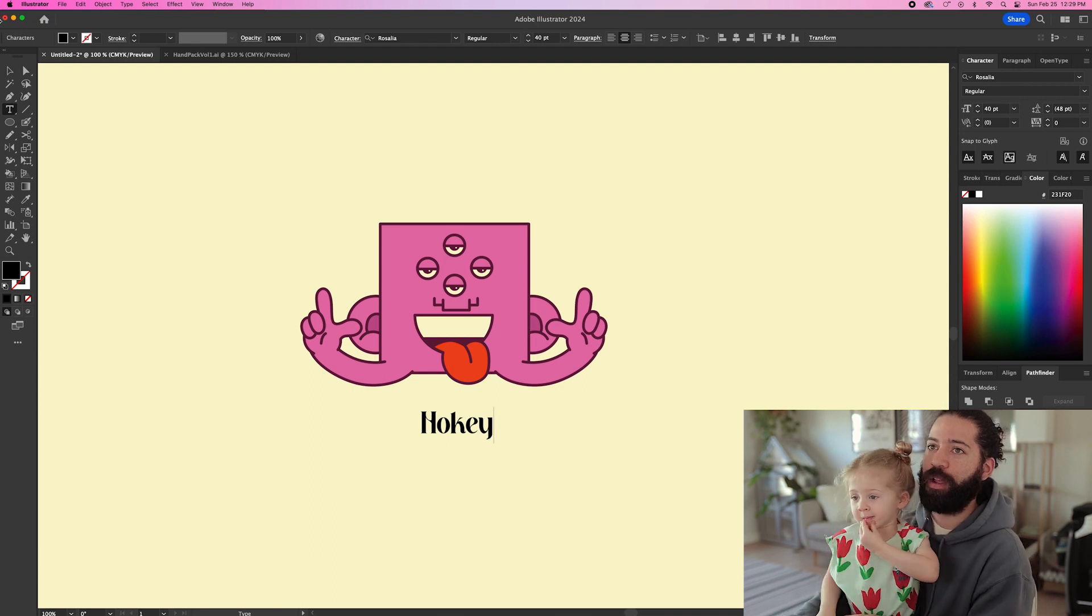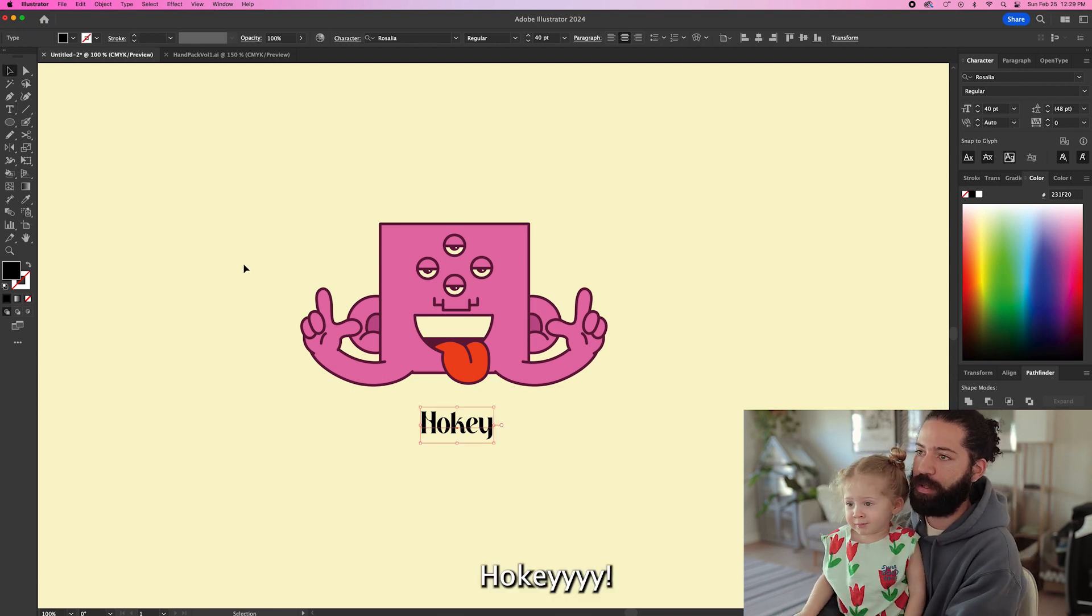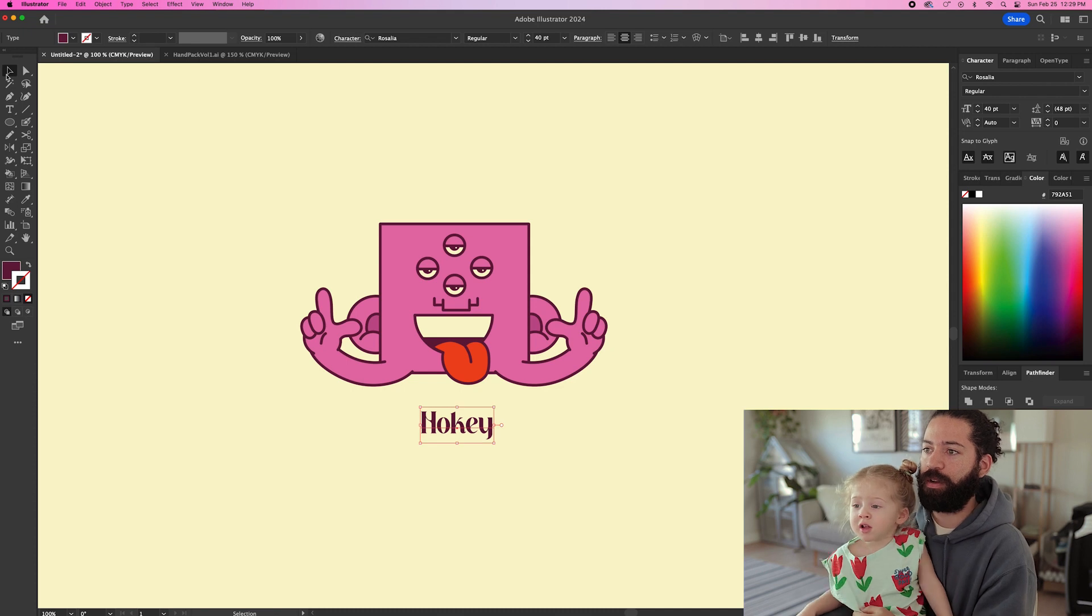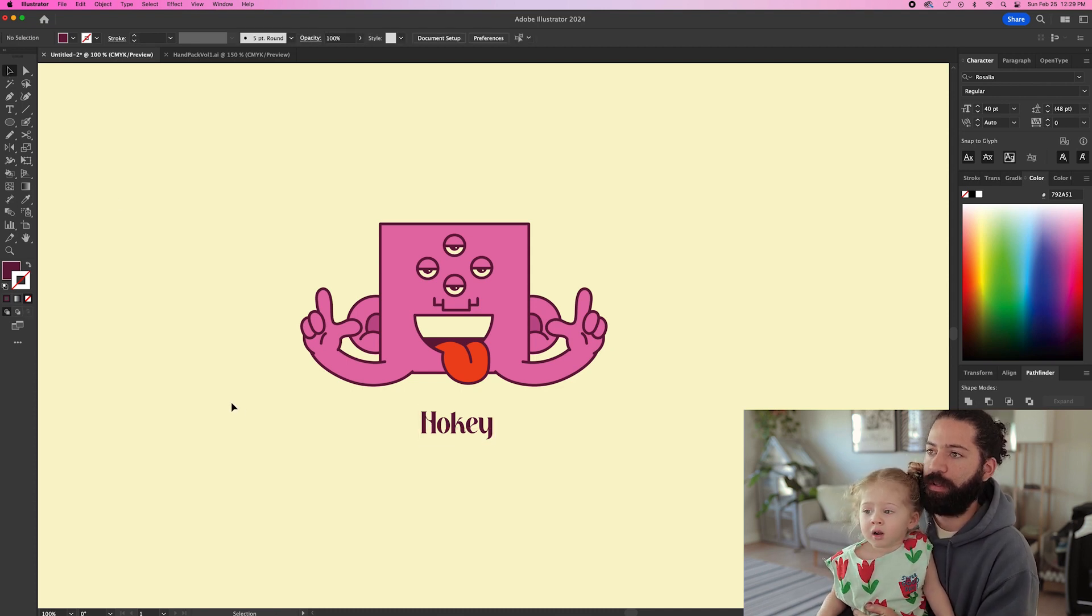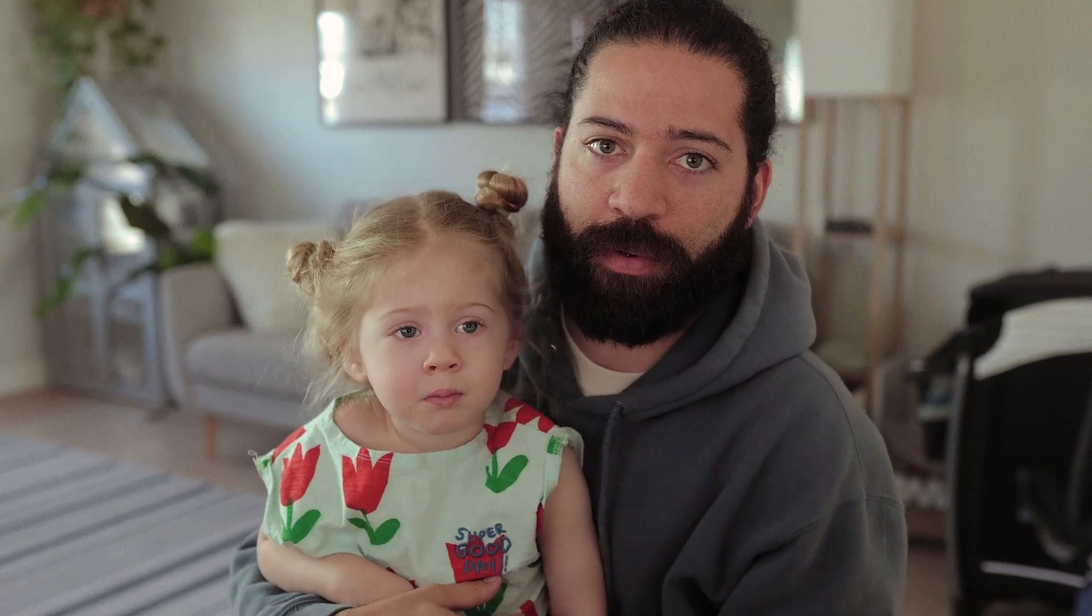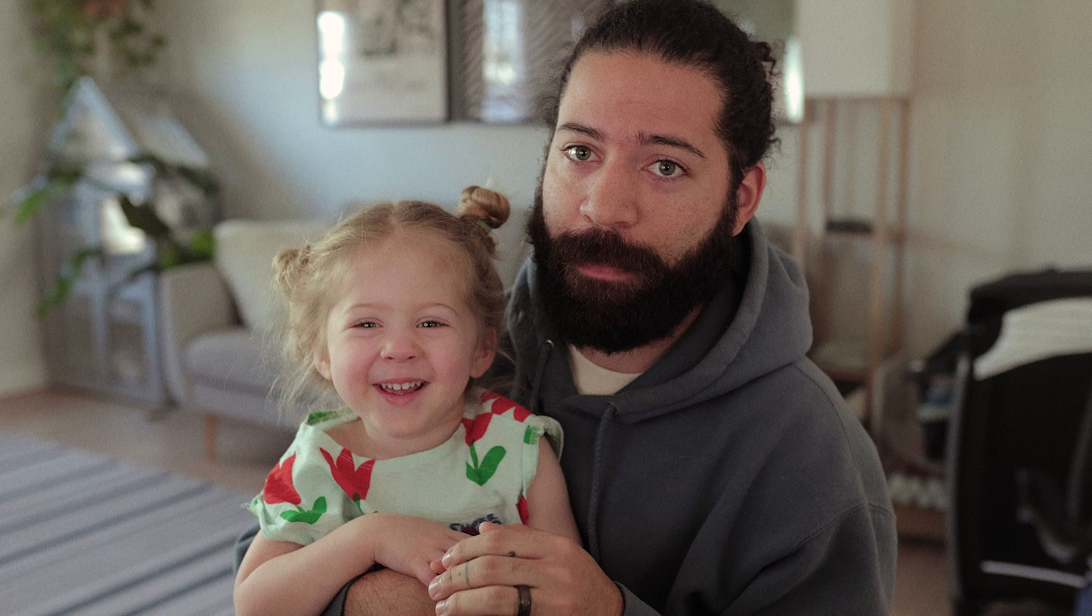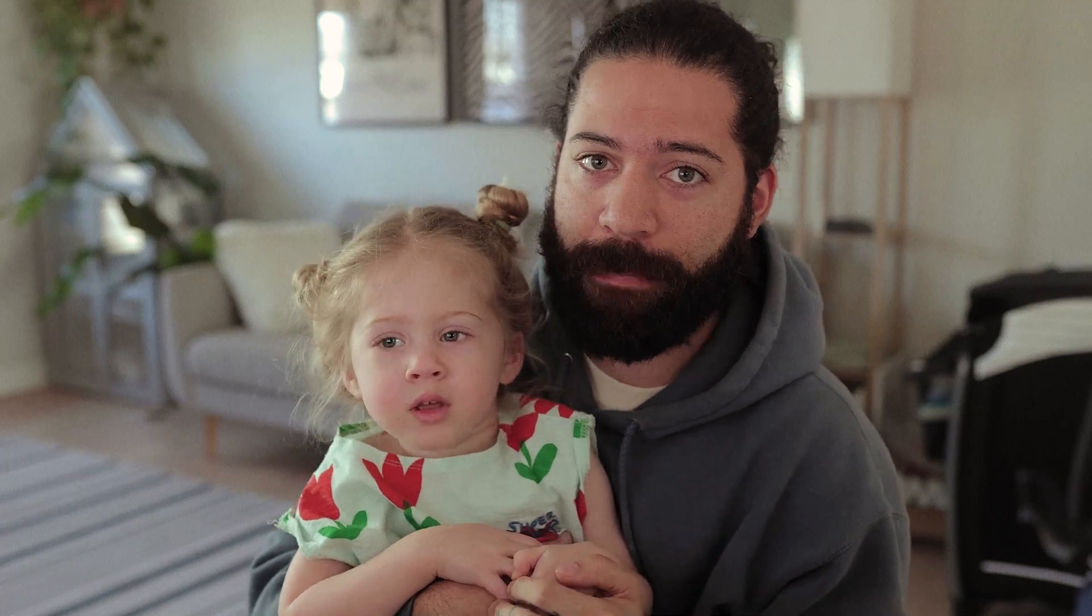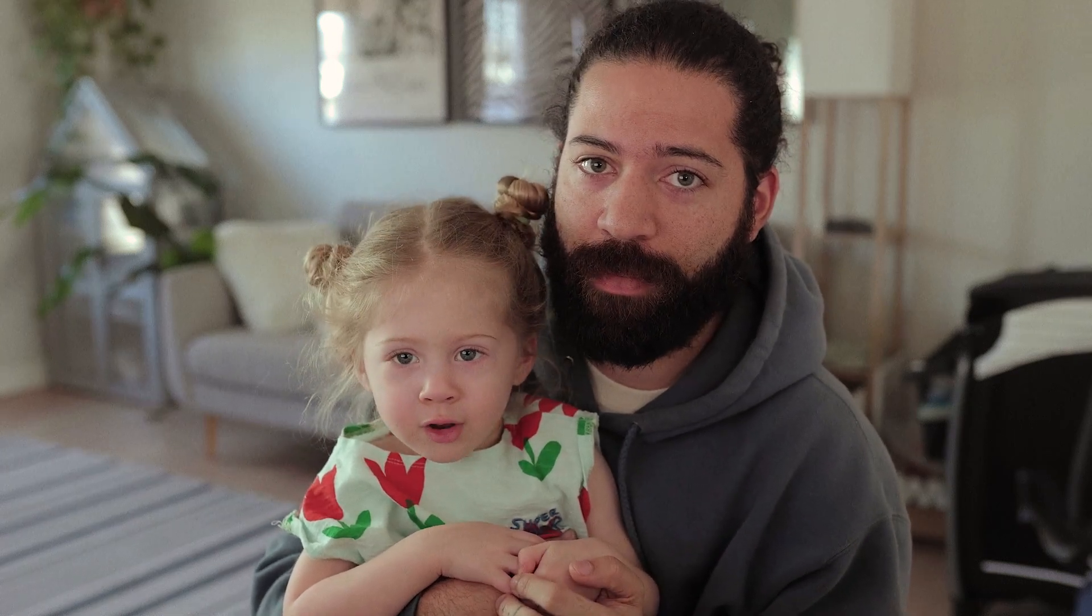Good job. You made a character and you typed his name Hokey. You're going to look right here and you're going to say thanks for watching. Don't forget to like and subscribe. Don't forget to like and subscribe. We'll see you next time. We'll see you next time. Peace. Peace.